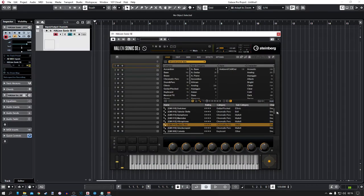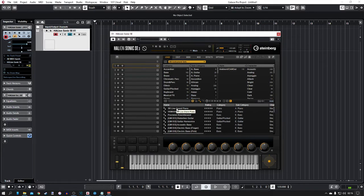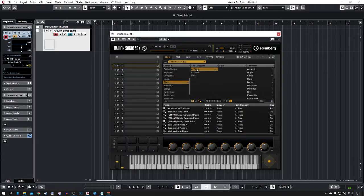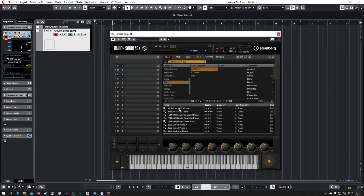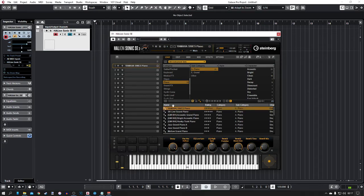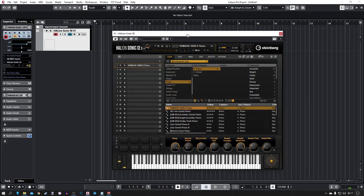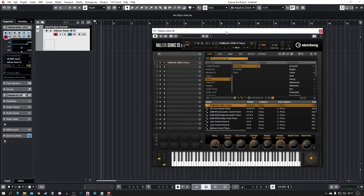Now you're going to want to load in some instruments. I'm going to start with a piano — you can scroll through here and click on piano to find a piano sound you like. I'm going to go with this Yamaha S90ES piano. Double click it and that will load it up. If you have a keyboard connected to your computer, you can play it and it'll play that piano sound.